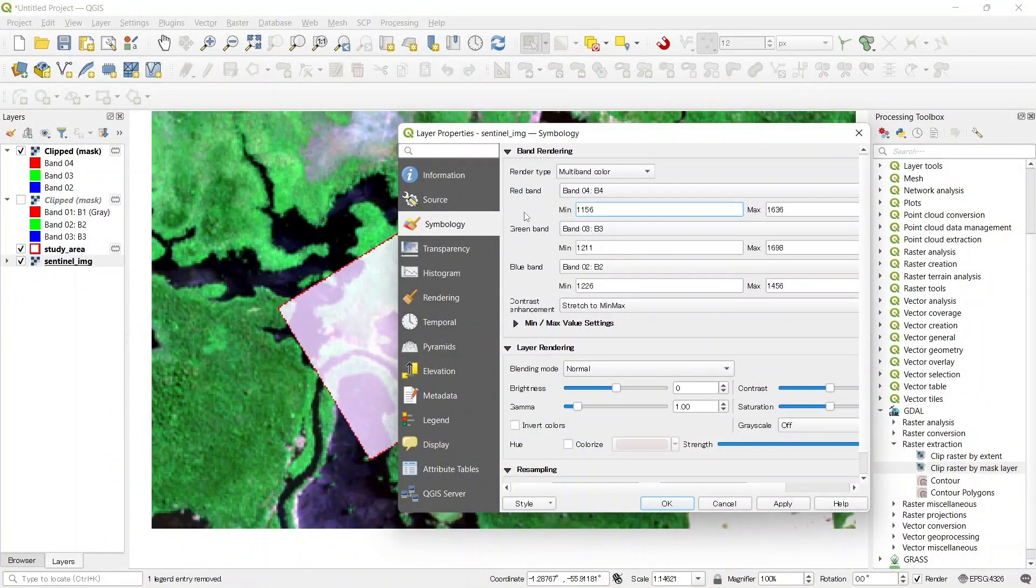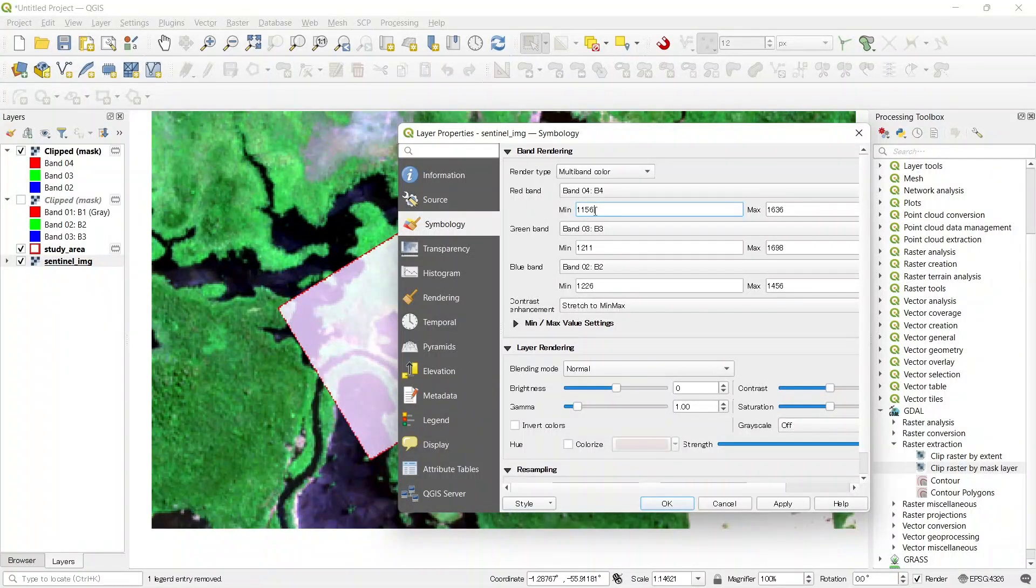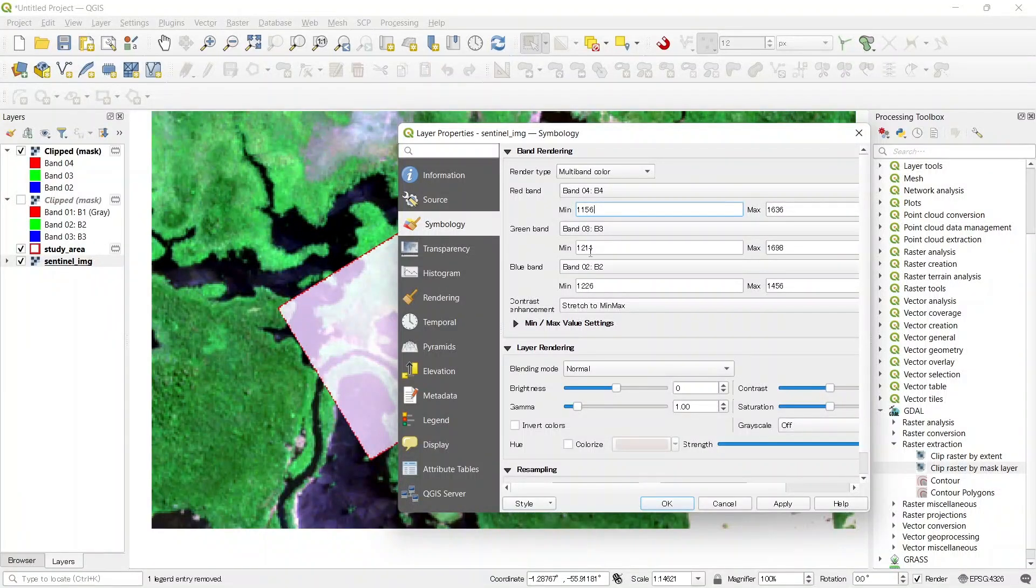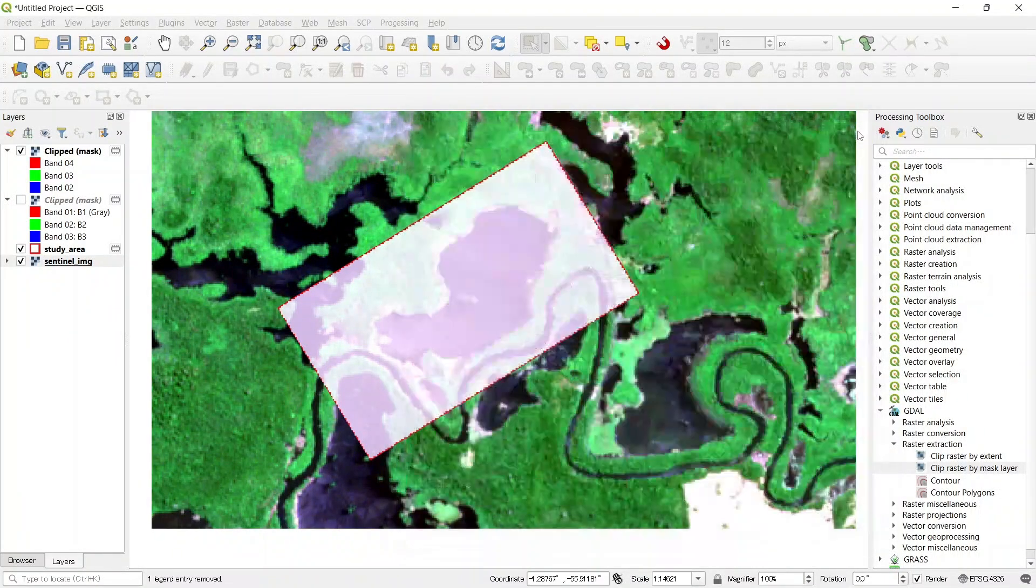We can see that for the red band, the minimum value is around 1100. And for the green and blue band, it's around 1200. So now let's close this.